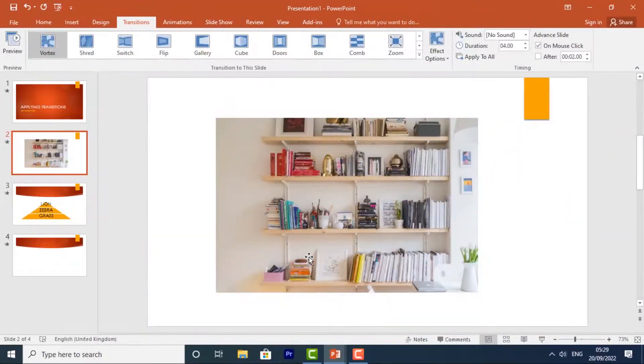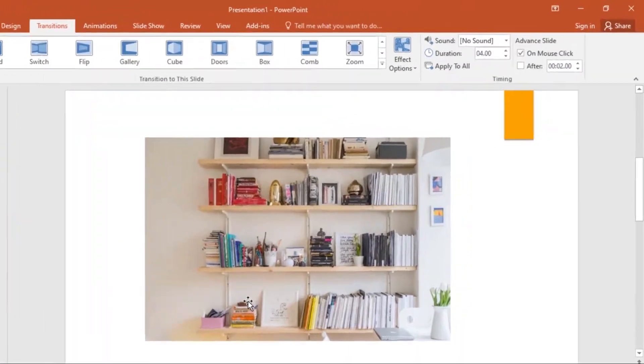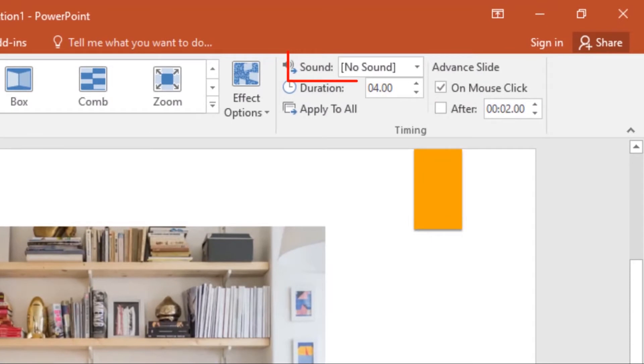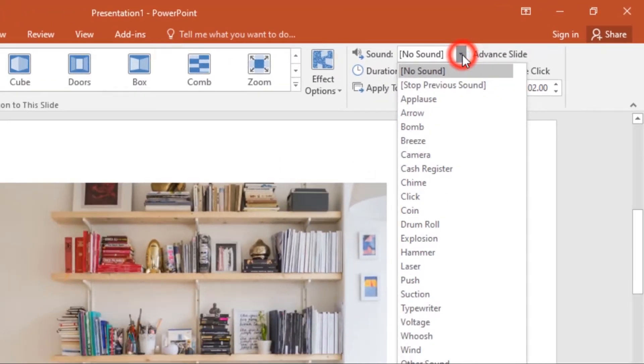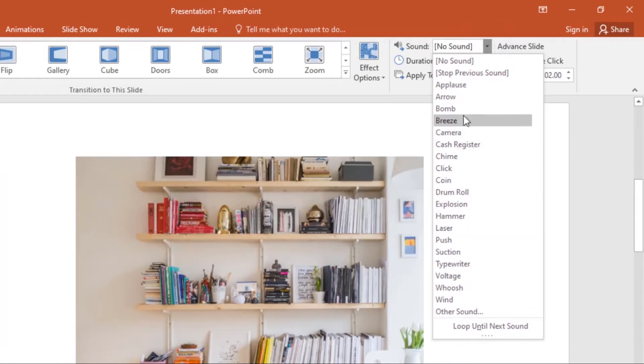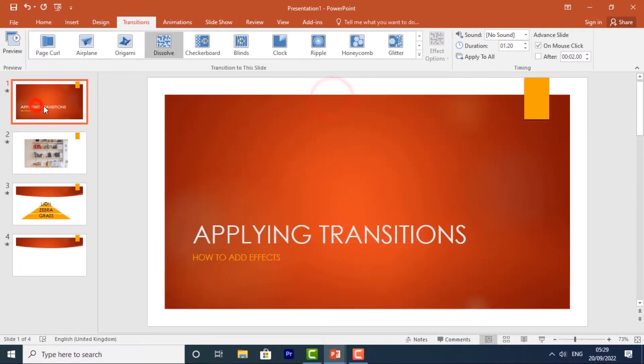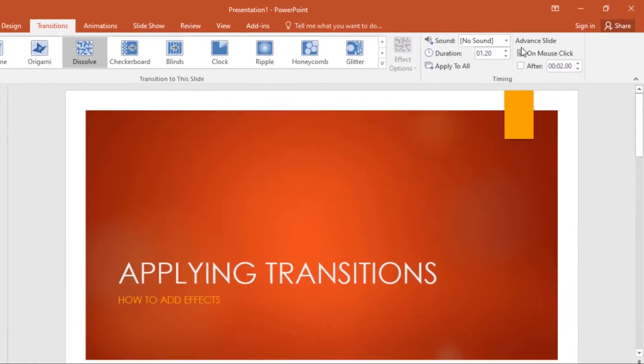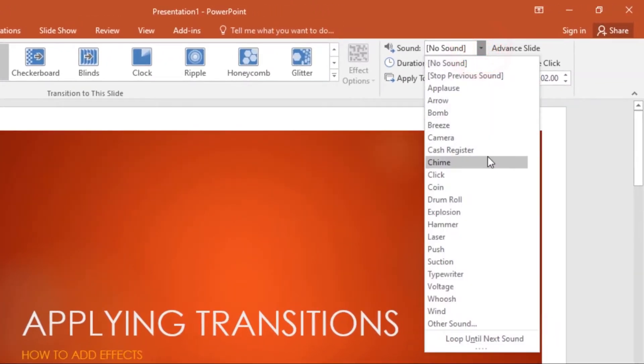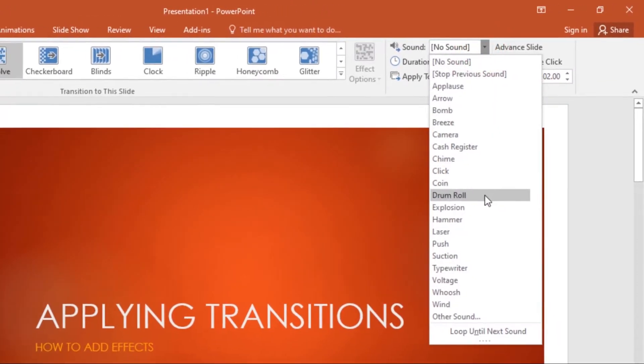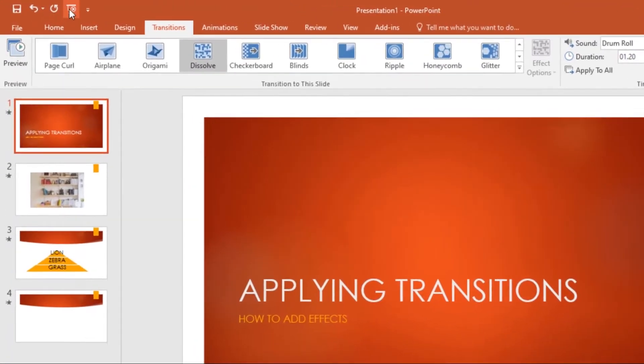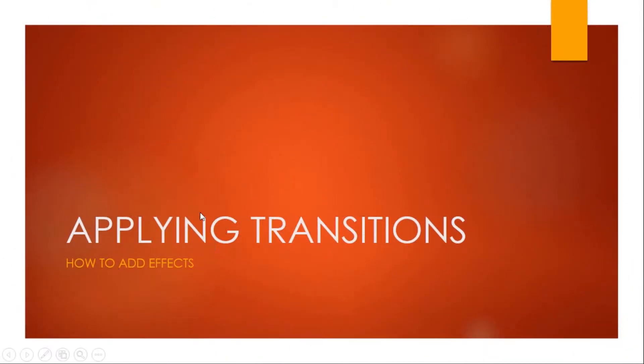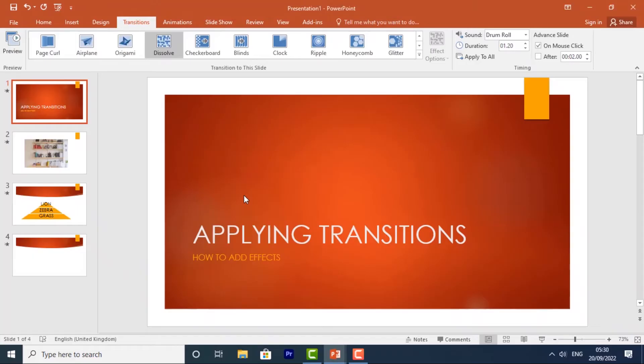Now you can also add sound effects to your transitions. All you have to do is come to the Sound command, click the dropdown arrow, and select from this list. I'll go to the first slide, come over here, and select Drum Roll. I'll apply that sound effect to the first slide. So if I play this from the beginning, you can hear it will give that sound effect. Now press Escape to leave the slideshow mode and come back to my presentation.